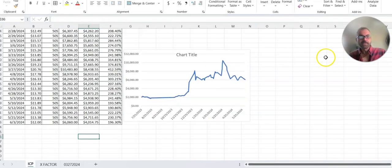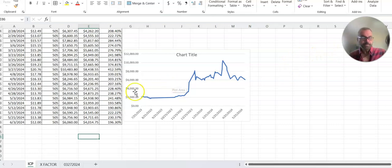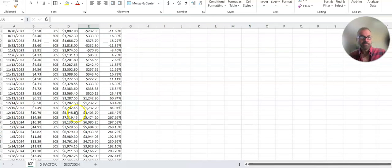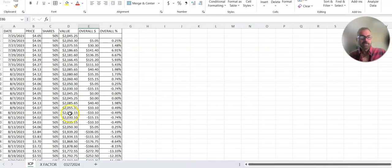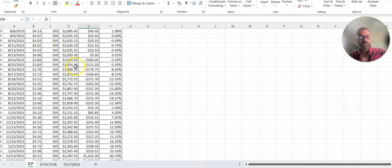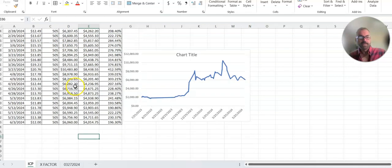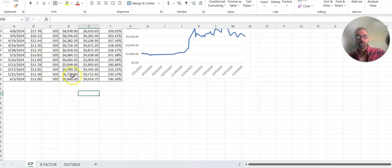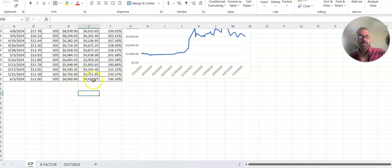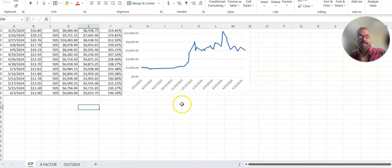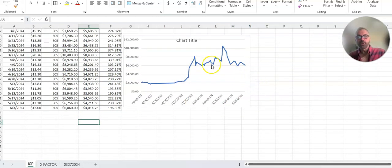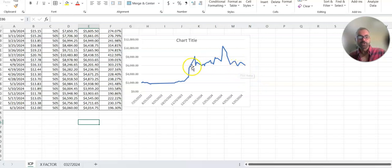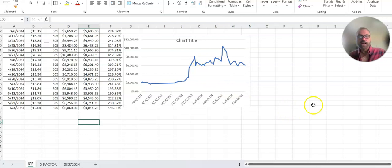This is what it looks like. We started out 7/25, 505 shares, $4.05 a share, 2,000 bucks and it is currently still having it, 505 still holding on to it, $6,000. It's up $4,000 and this is what the chart looks like since that date. Again, we're just treading water since December 31st and we're looking to make that next move.